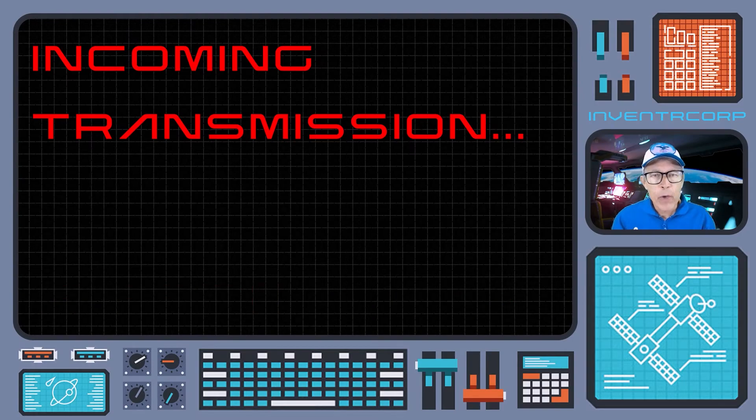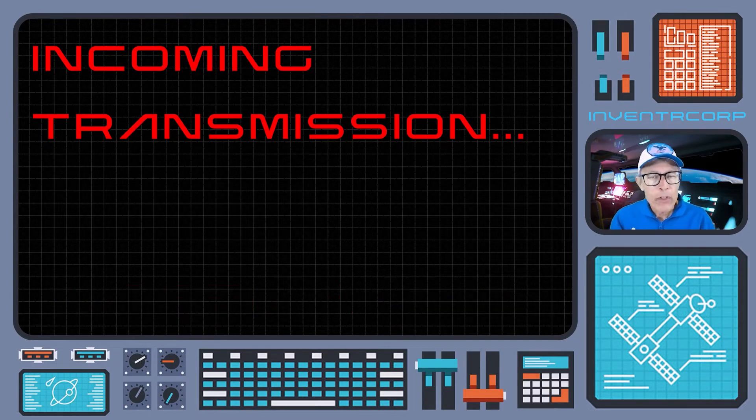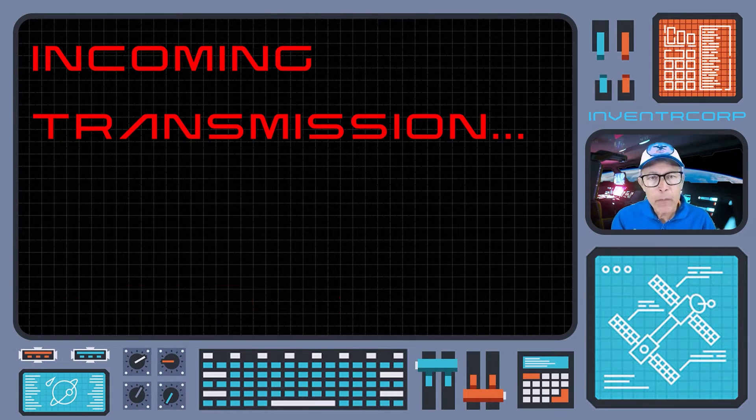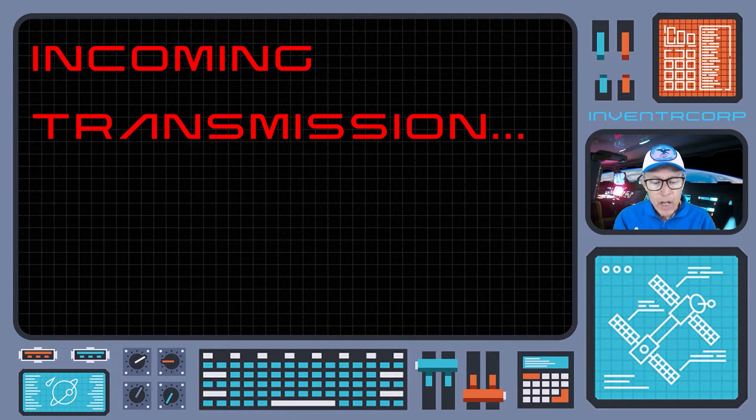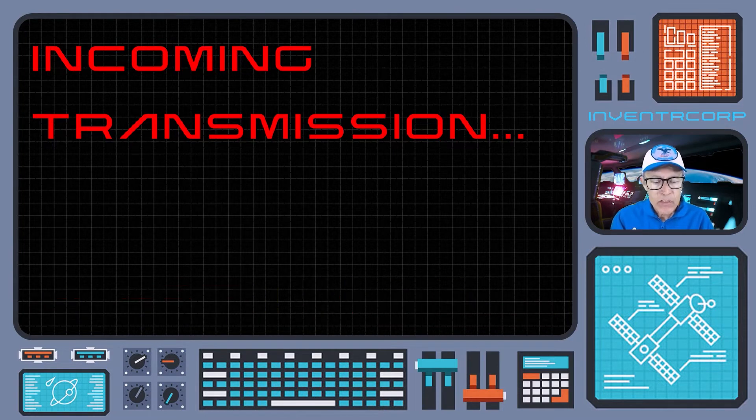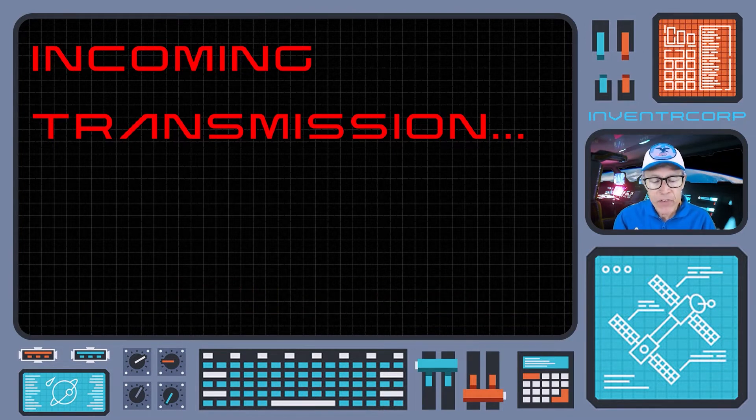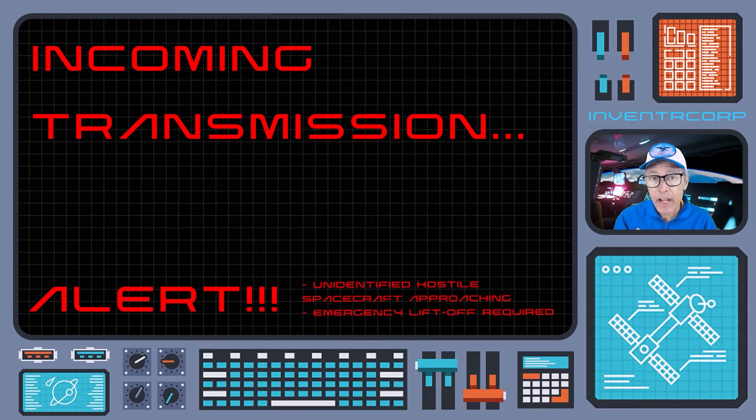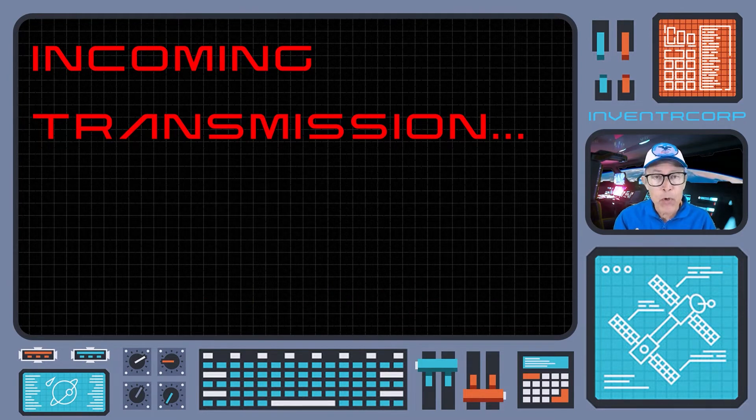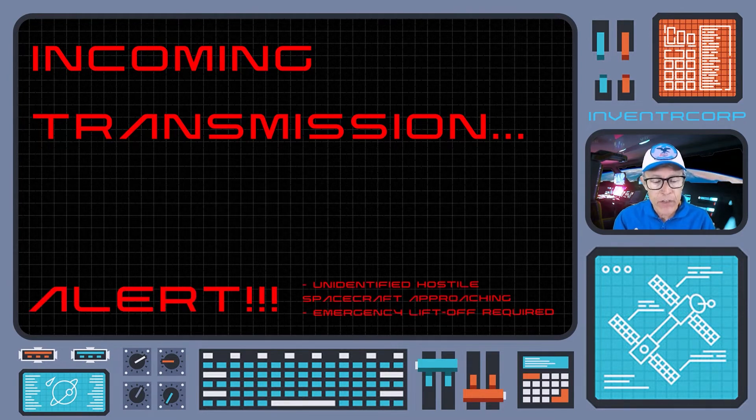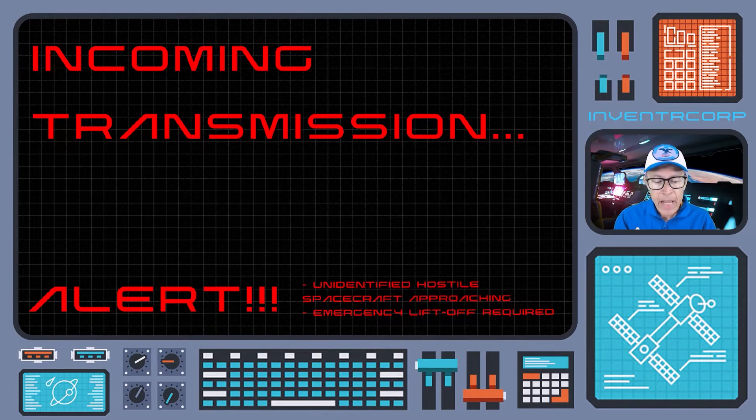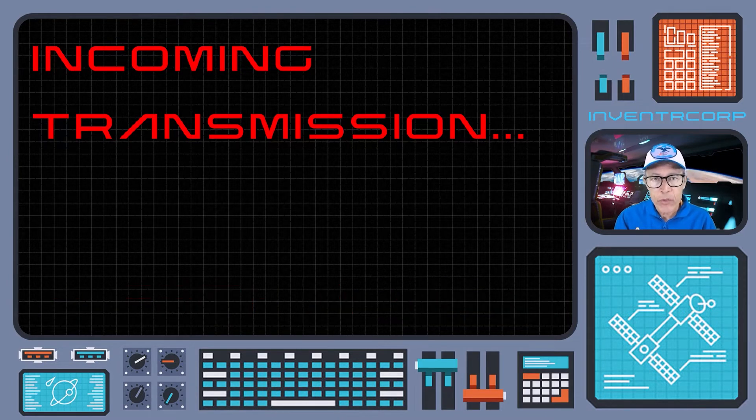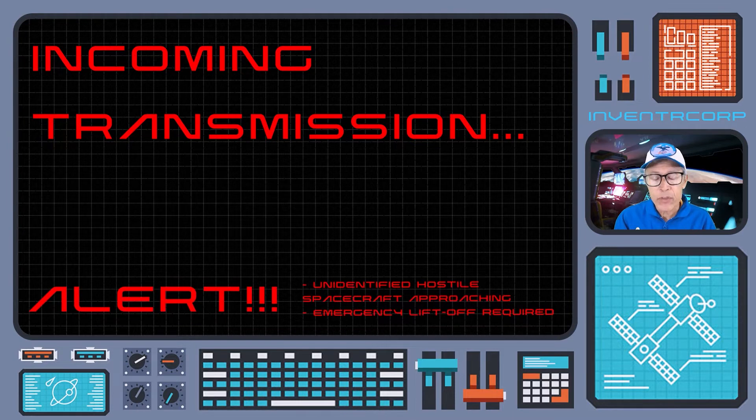This is Rescue Shuttle Control with an urgent time-critical message. Our sensors have detected the presence of unidentified alien craft approaching your location. They are potentially hostile and it's important for us to get you off the planet as soon as possible.